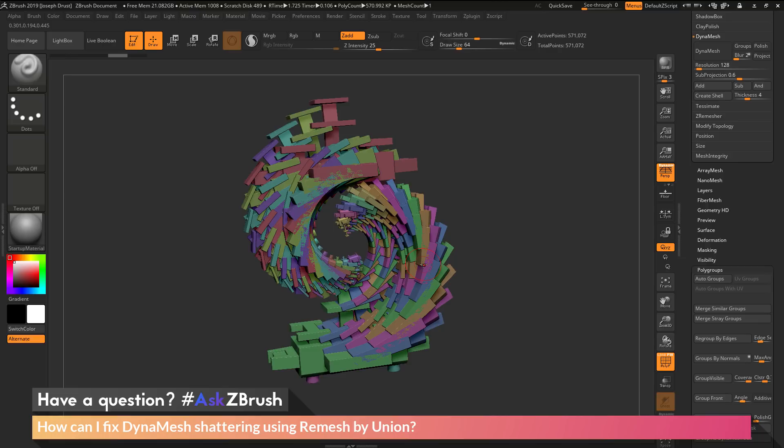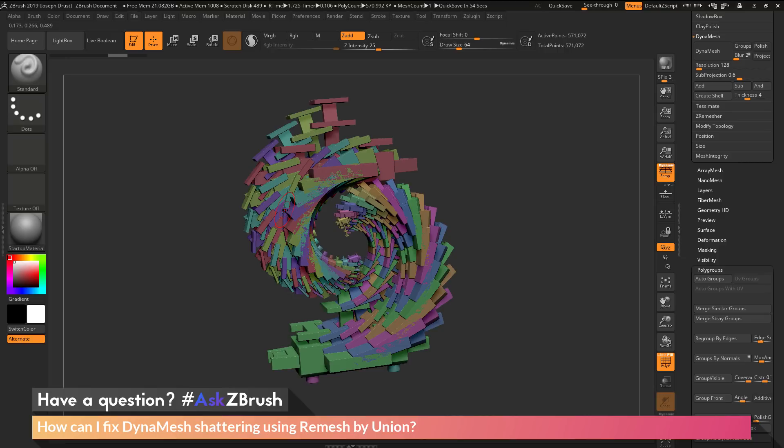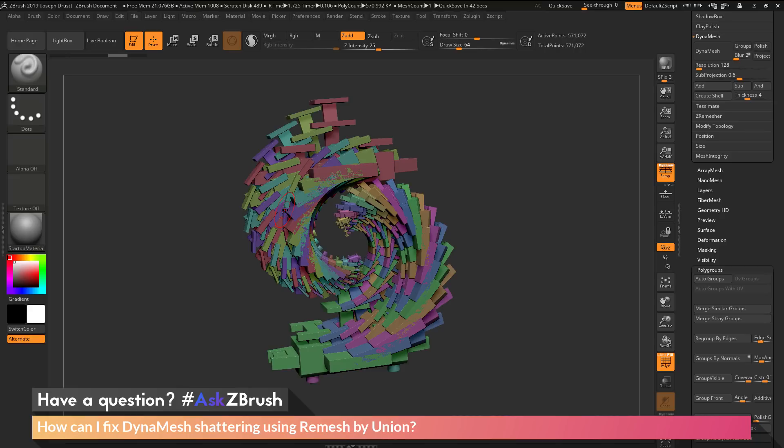You could split these parts into multiple sub tools and DynaMesh each sub tool, then take all those and DynaMesh that to get one single watertight mesh. However, that process takes a while. What we can do instead is use the remesh by union function.